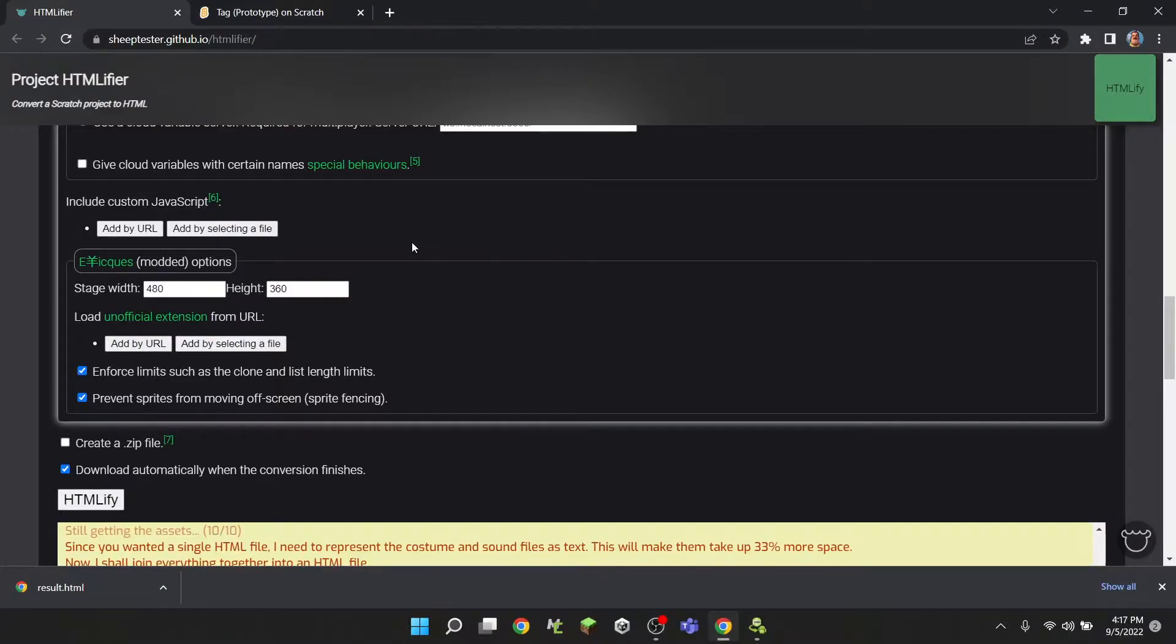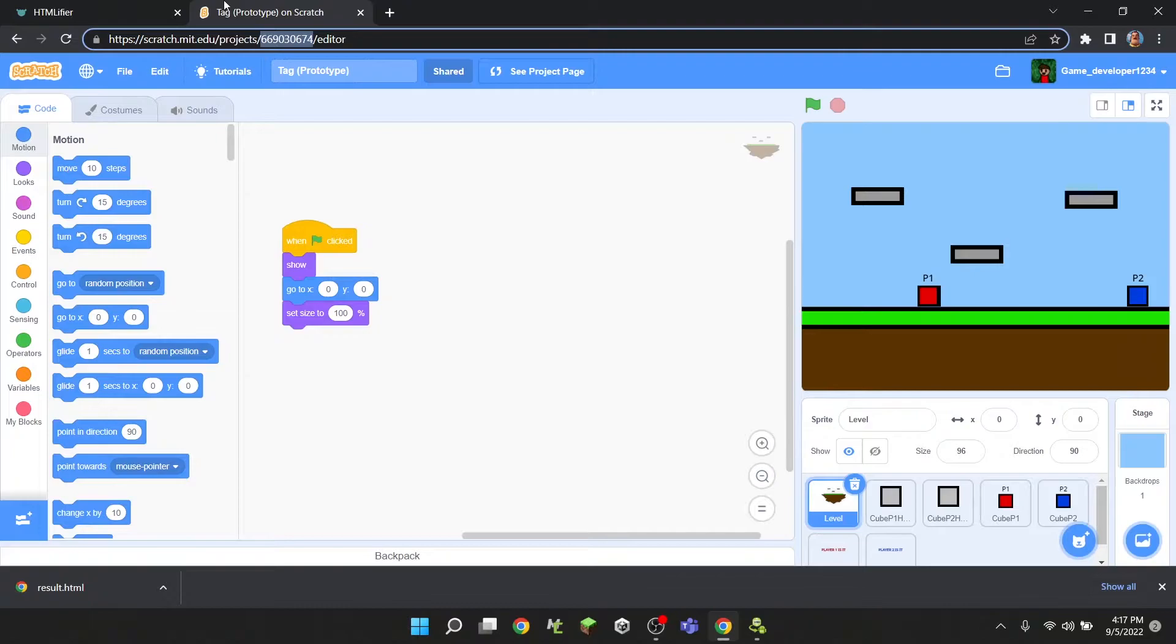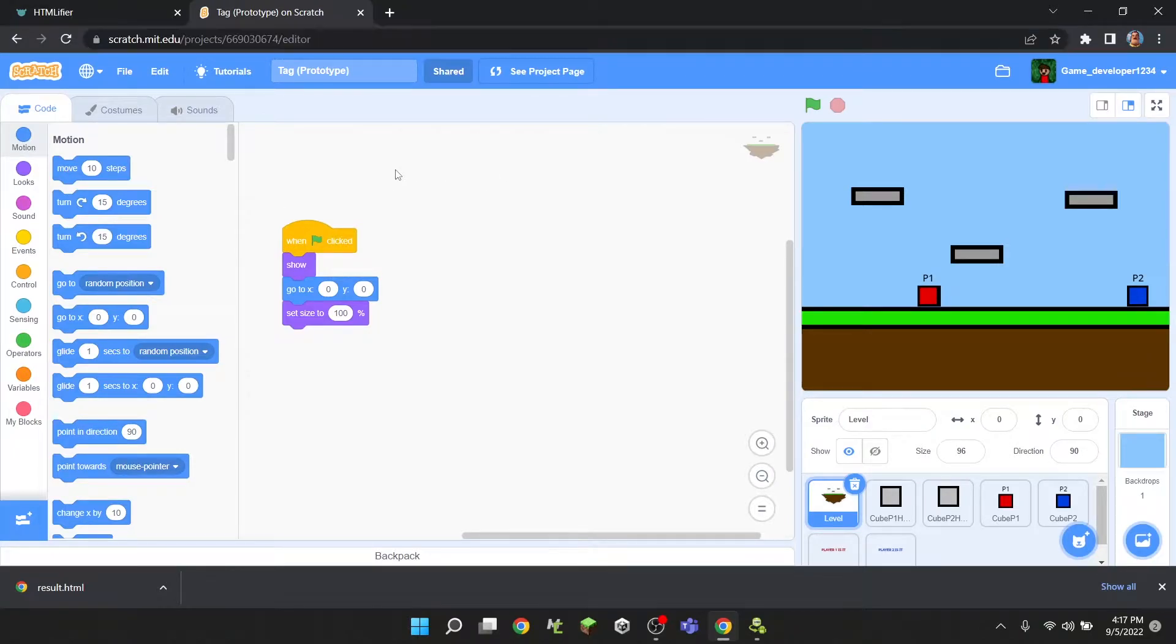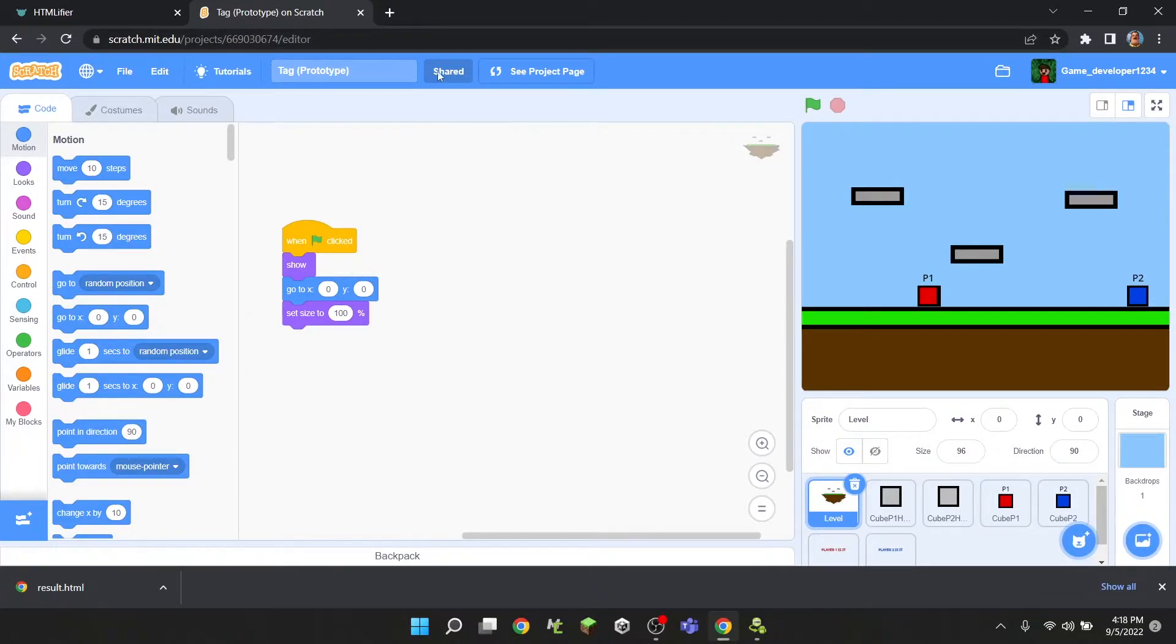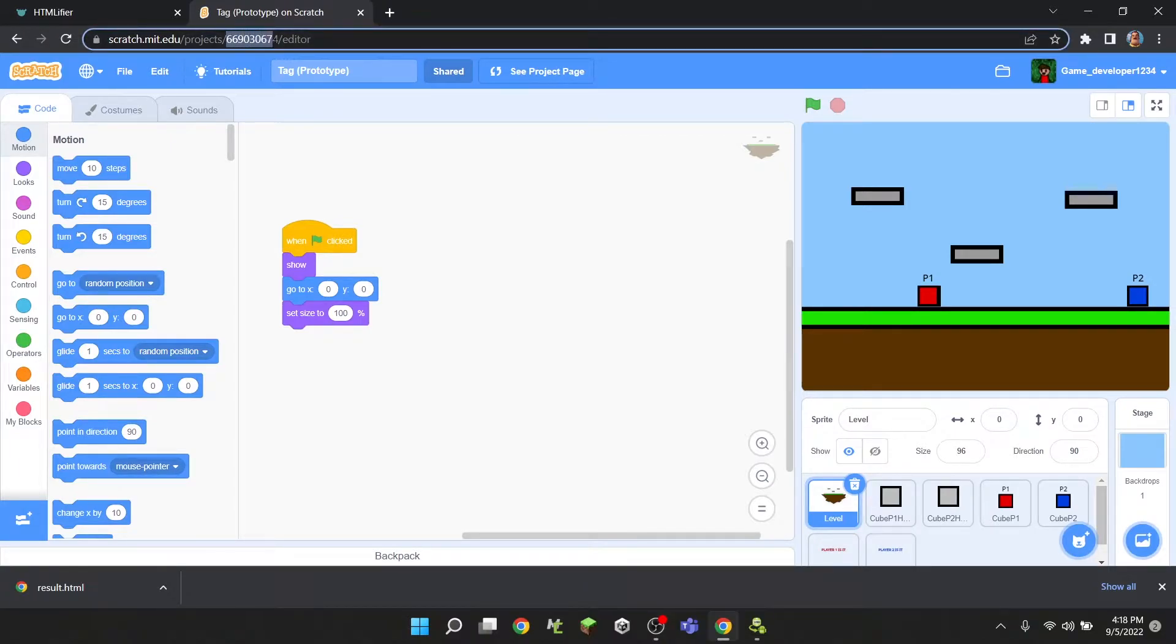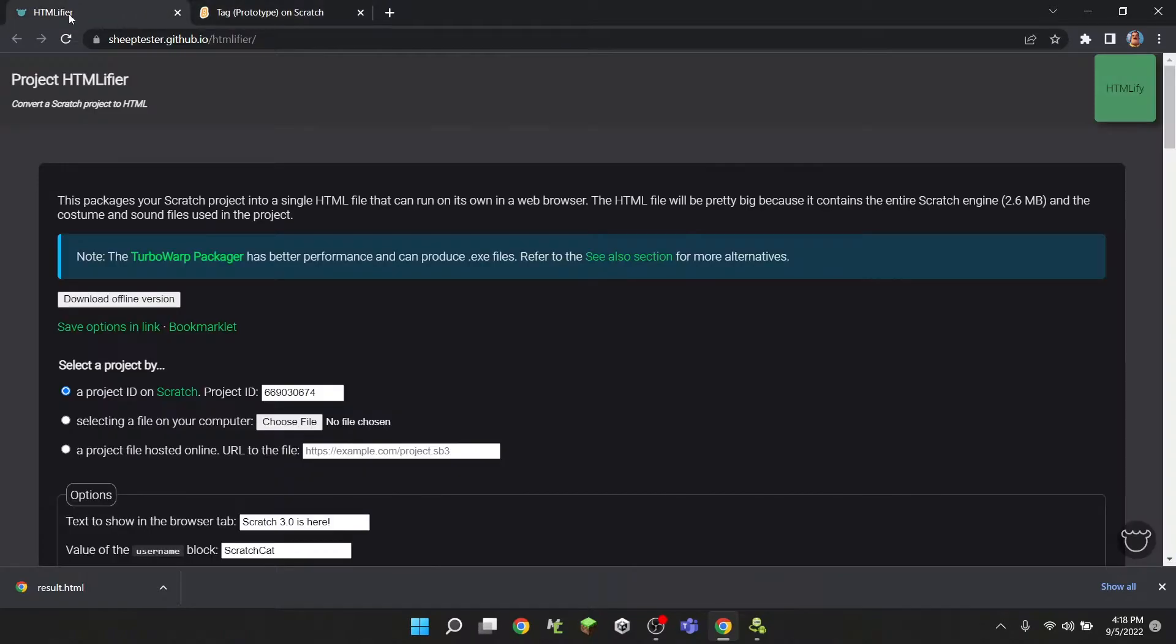First, what you want to do is go into your Scratch project. If you want to download your project, you're going to have to share it, and then you just want to copy this ID right here. So just press Ctrl+C on your keyboard.